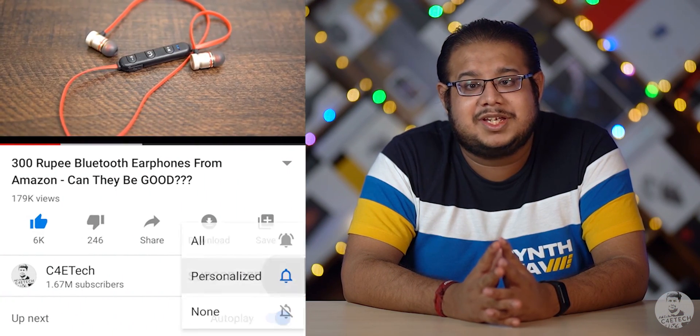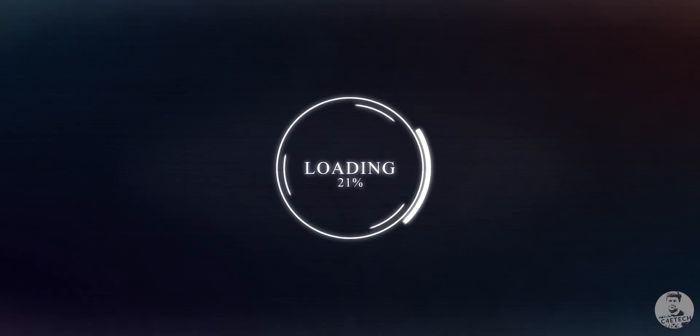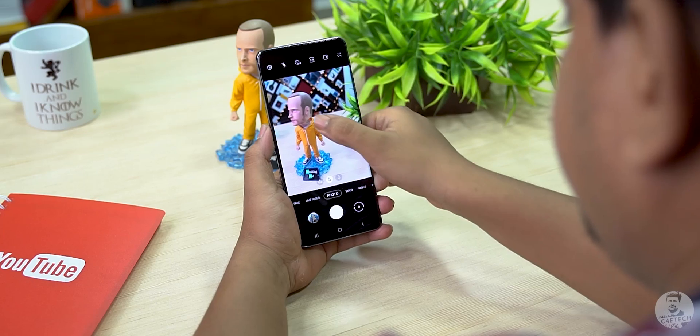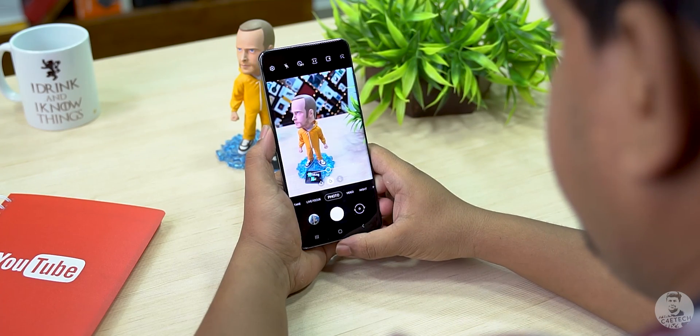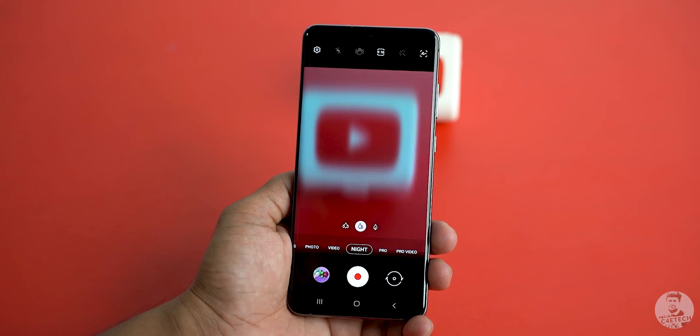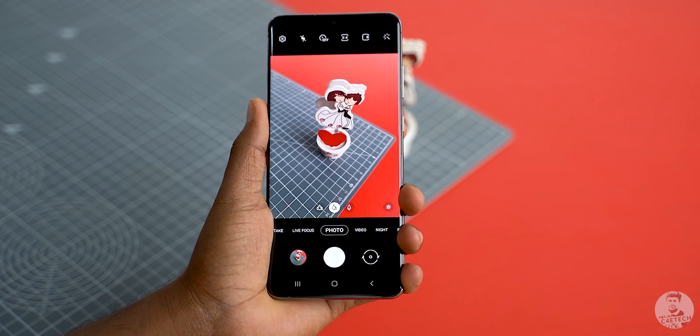Hey guys, Amurto here from C4ETech. If you end up enjoying this video then please consider subscribing and turning on notifications by hitting that bell icon. So I'm testing out the camera interface on Samsung's latest and greatest, the S20 Ultra. If you are using any other Samsung device running on One UI, the interface should pretty much be the same. The only change might be a few missing options as some are exclusive to Samsung flagships. With that said, let's jump right in with a look at the default photo viewfinder.